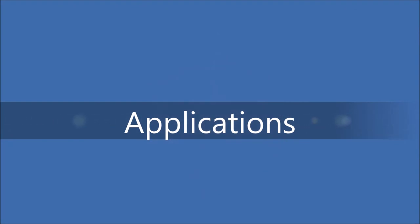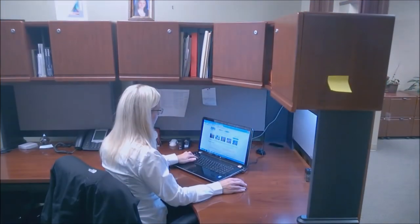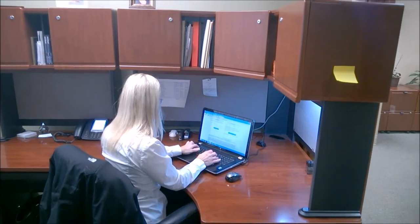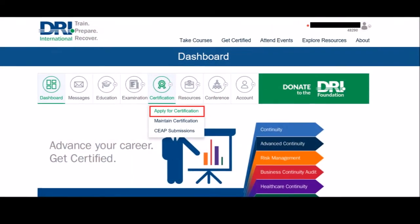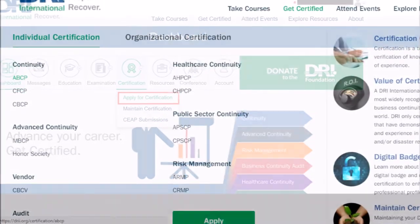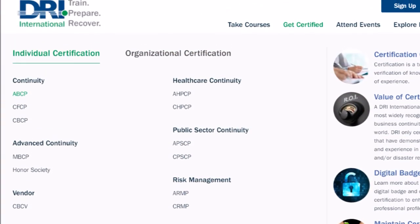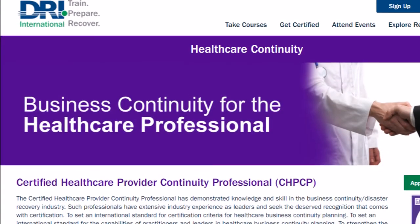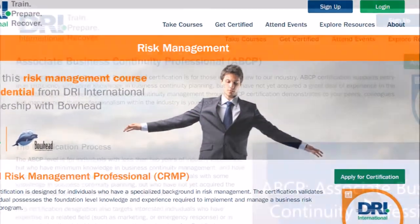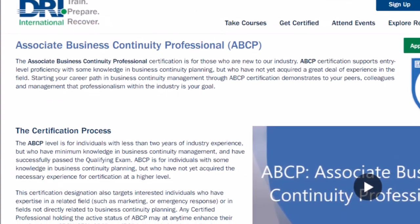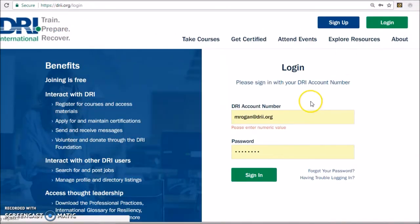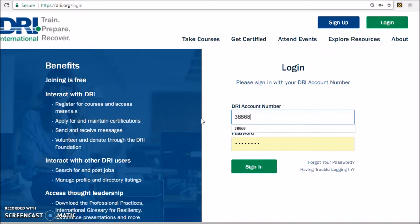Step 2: The Application Process. For DRI certification, an application is required to confirm the experience of the candidate. There are different requirements for each certification, so it is important to read the applicable information under the Get Certified tab on the website. To start an application, log in to your profile and go to your dashboard.